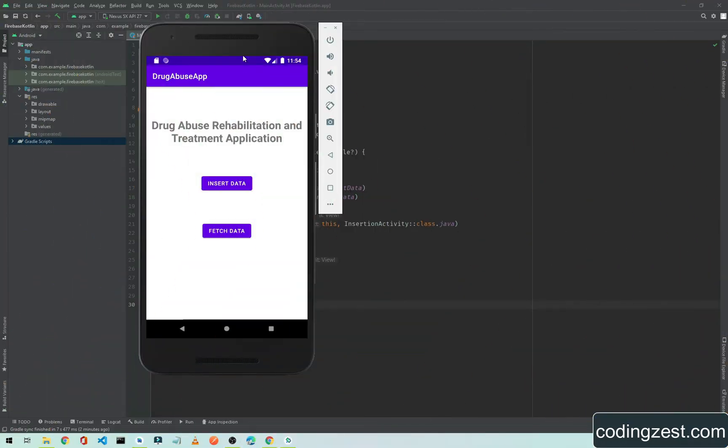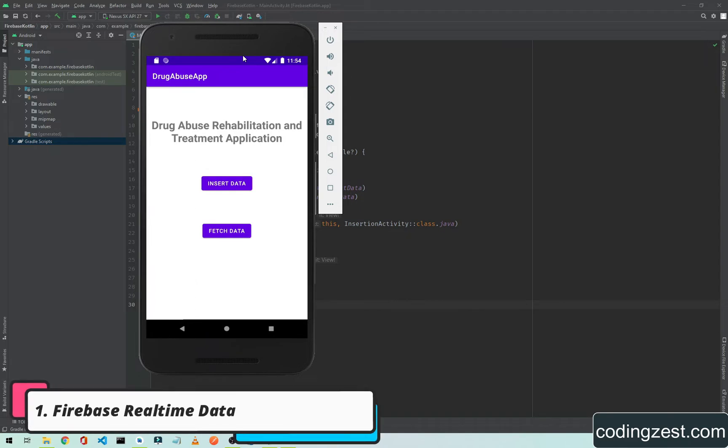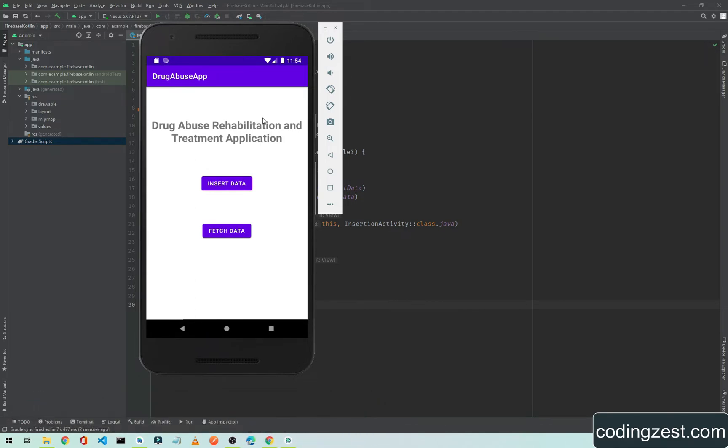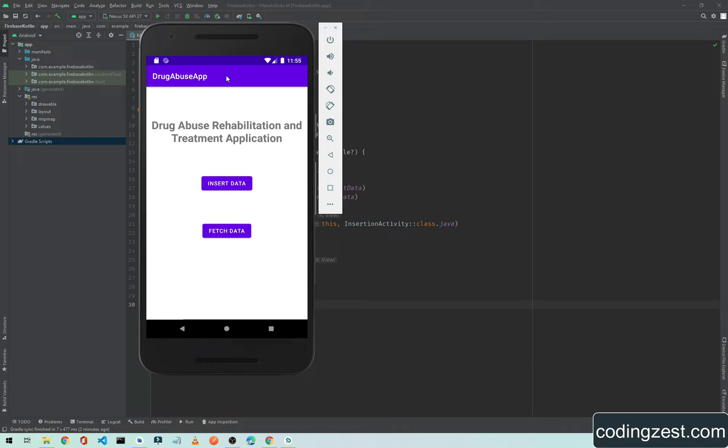Hi everyone, welcome to Code Exist and also welcome to a brand new series on Firebase Realtime Database. We're starting a series in which we'll make an app like this. We'll change the data - this is a drug abuse app, but we'll use employee data instead. This series will be in Kotlin programming language.